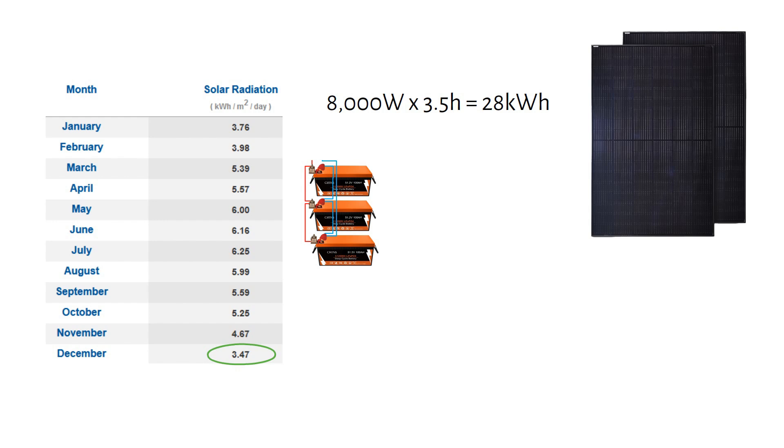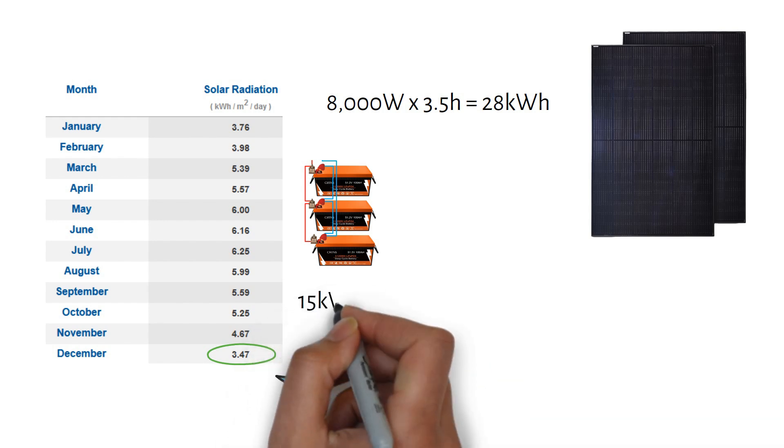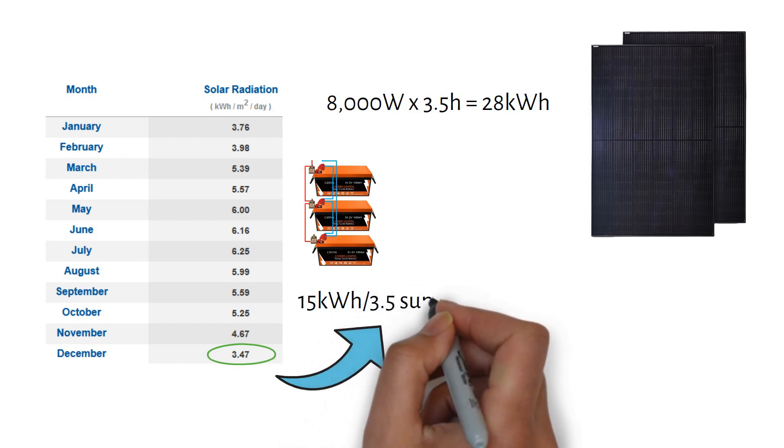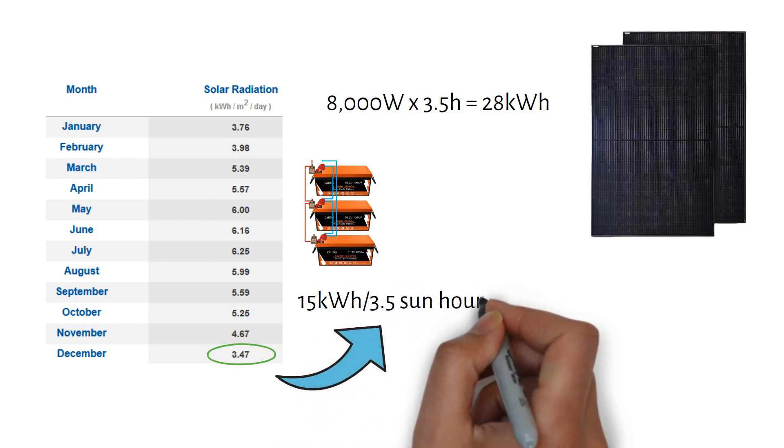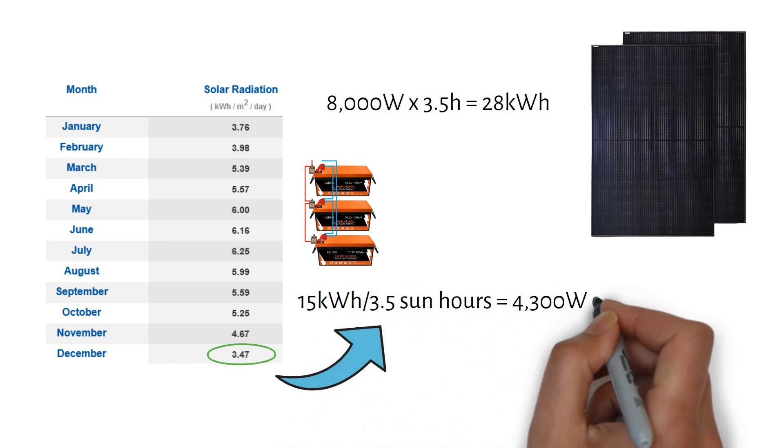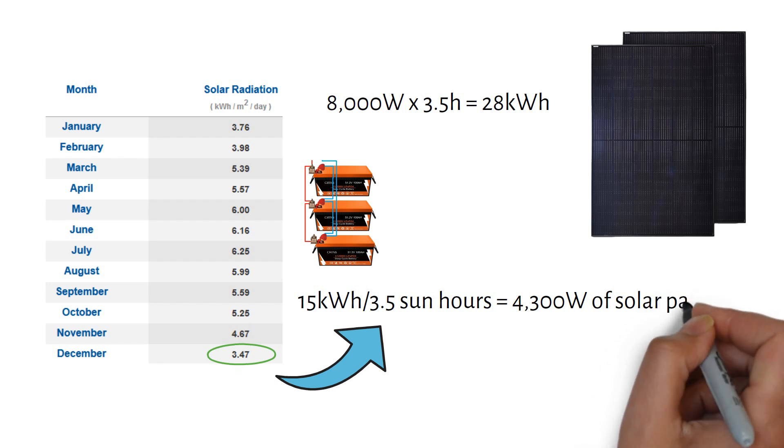To size your solar panels correctly, the goal is to recharge your 15kWh battery within a single day, using this formula. 15kWh divided by 3.5 sun hours equals 4300W of solar panels.